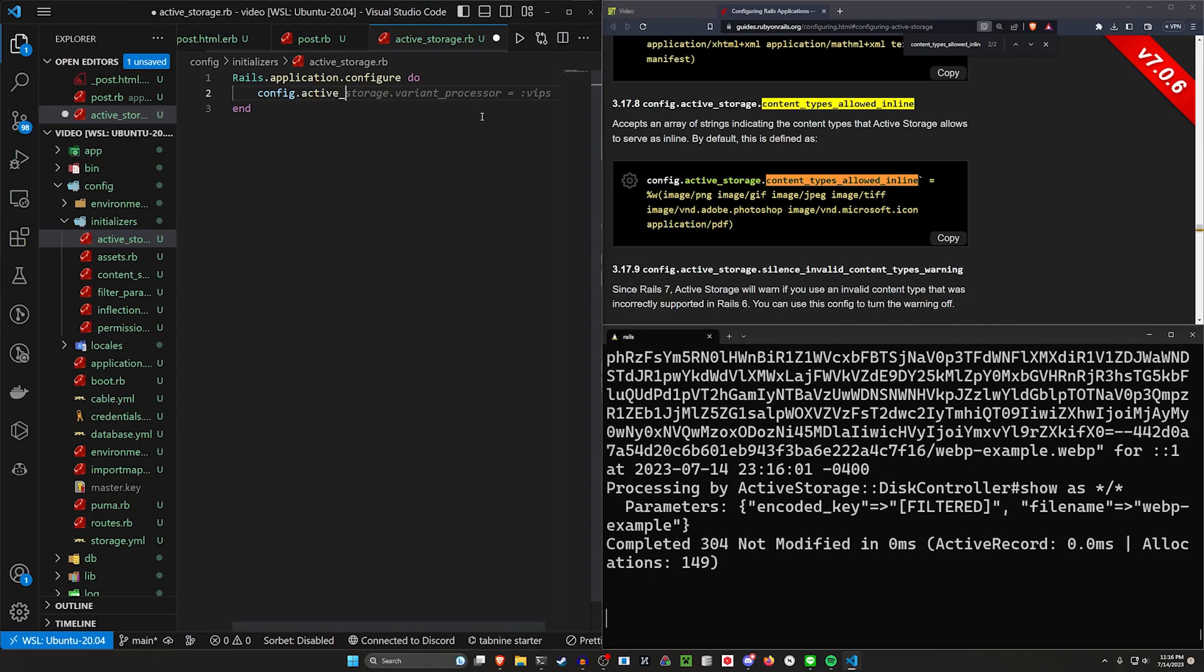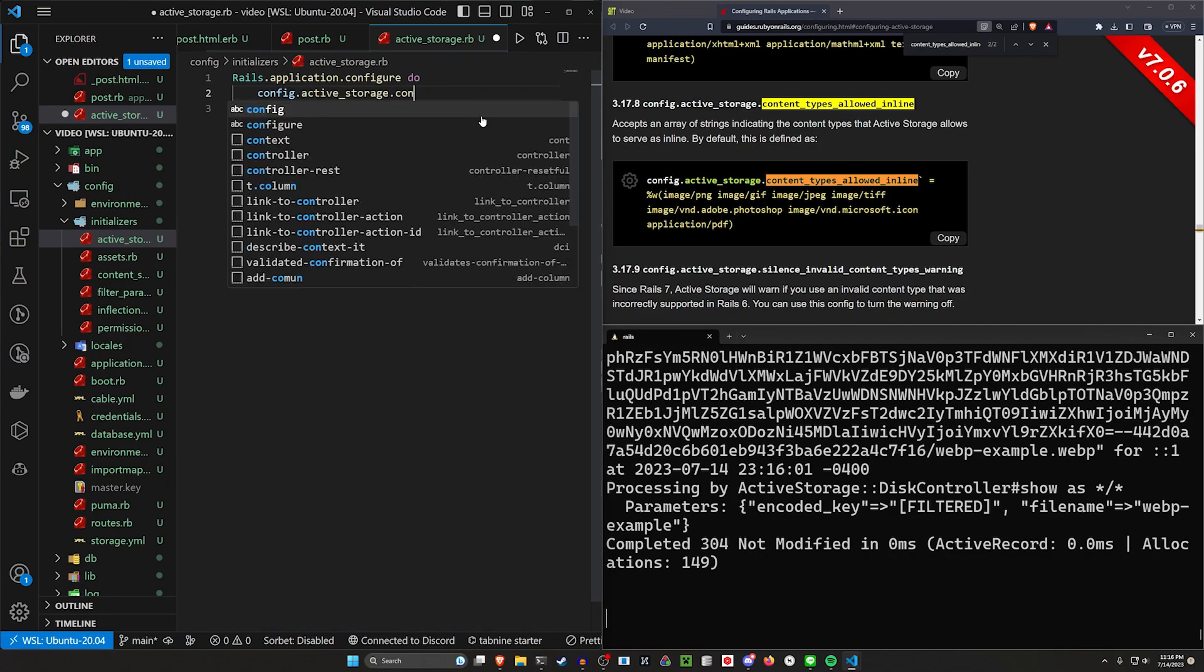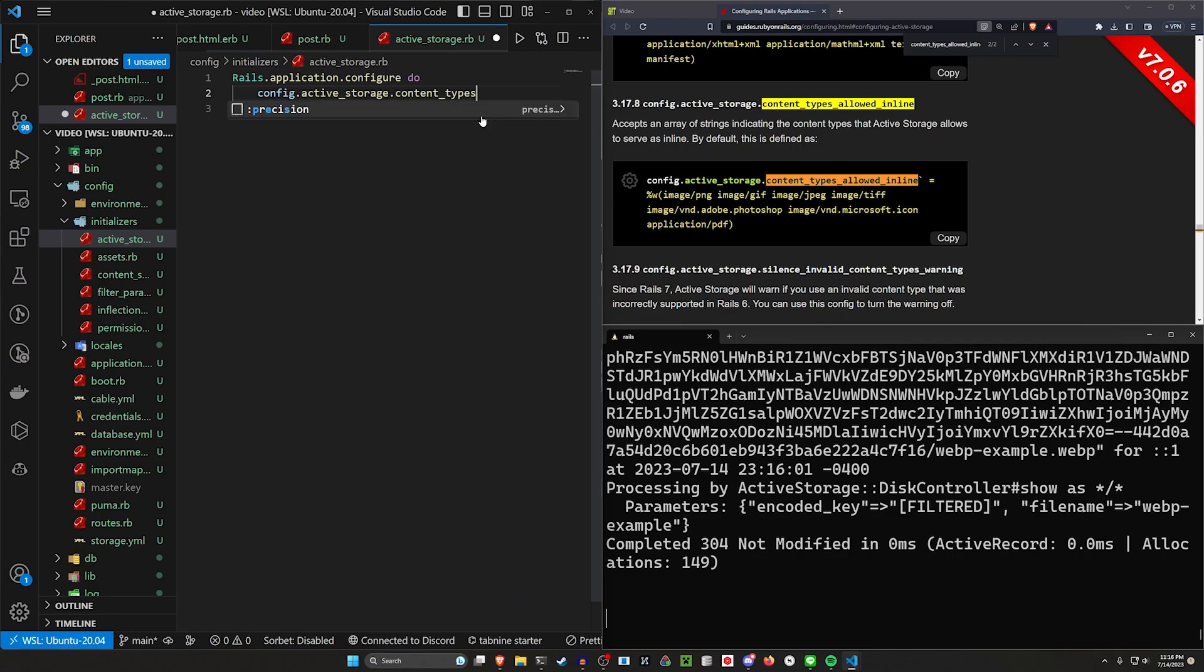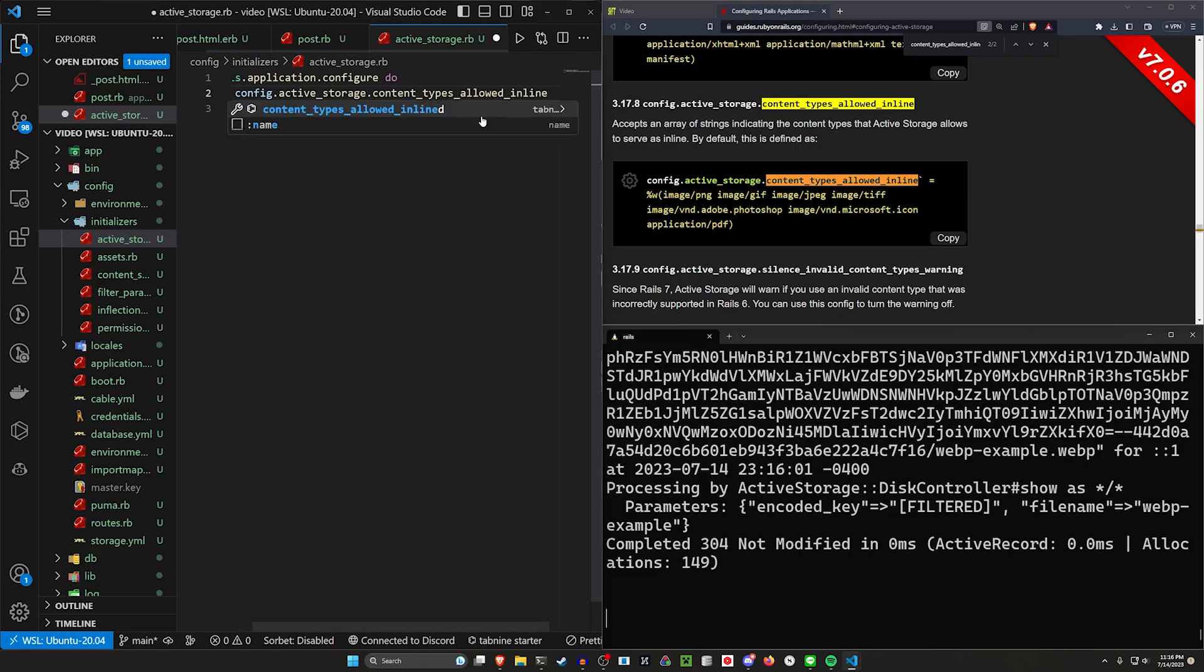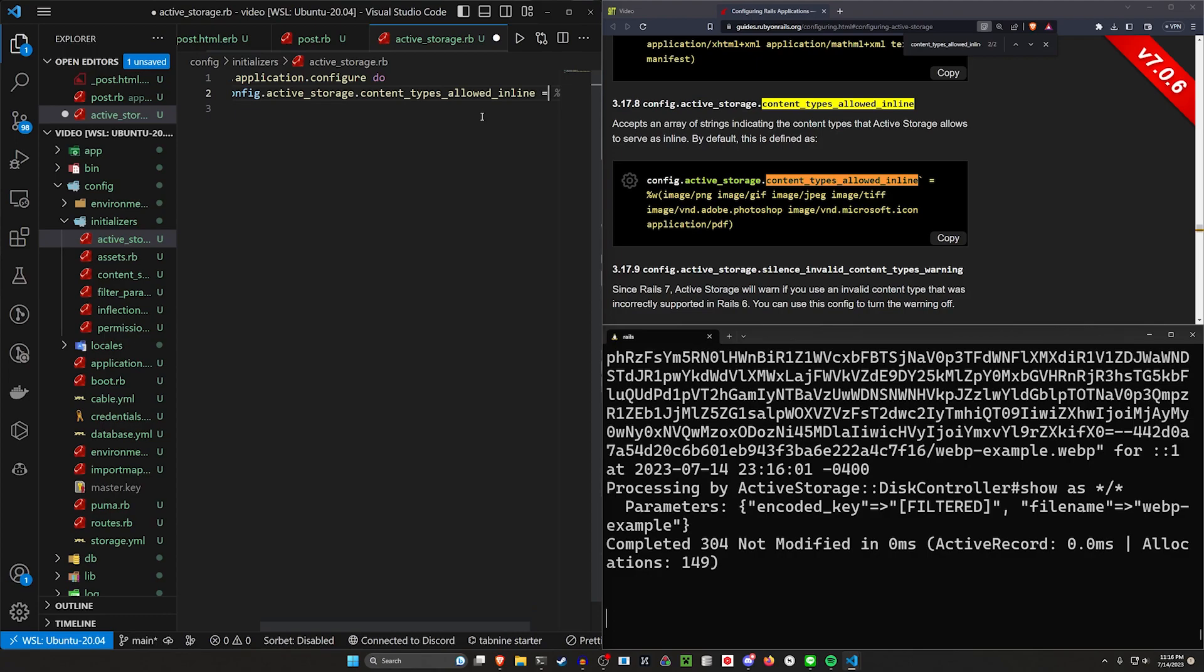we have to say config dot active underscore storage. Oops, dot active underscore storage dot content. Oops, content types allowed inline.